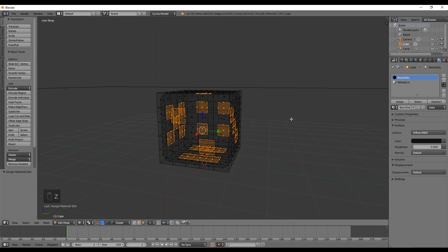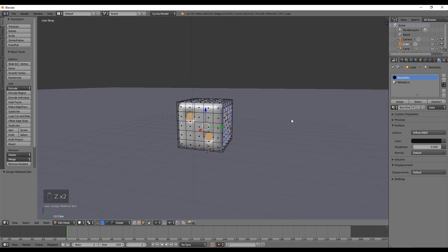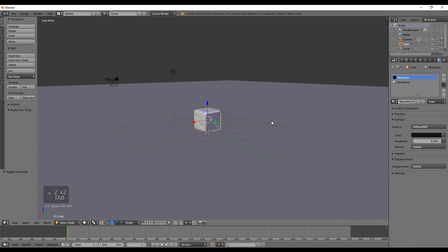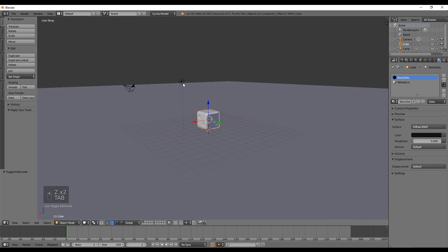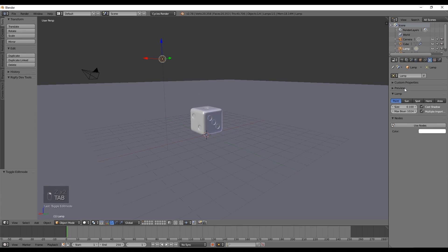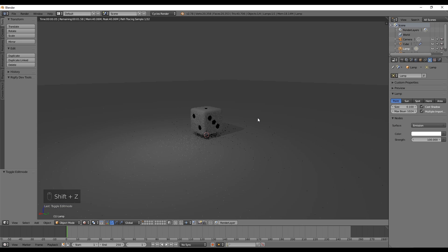Let's select this light and also use nodes so we can increase the intensity to 1000.